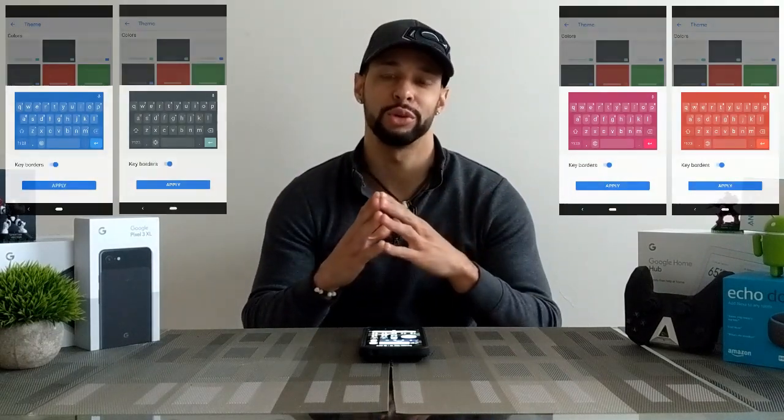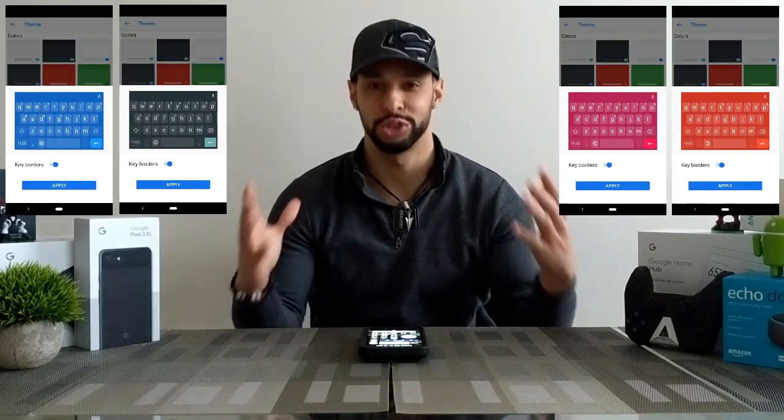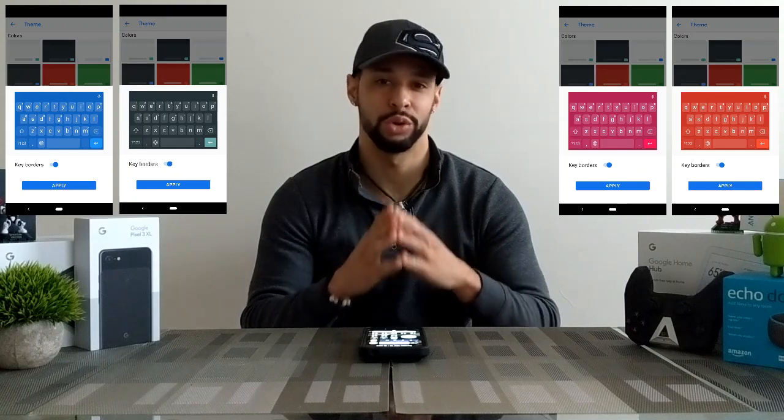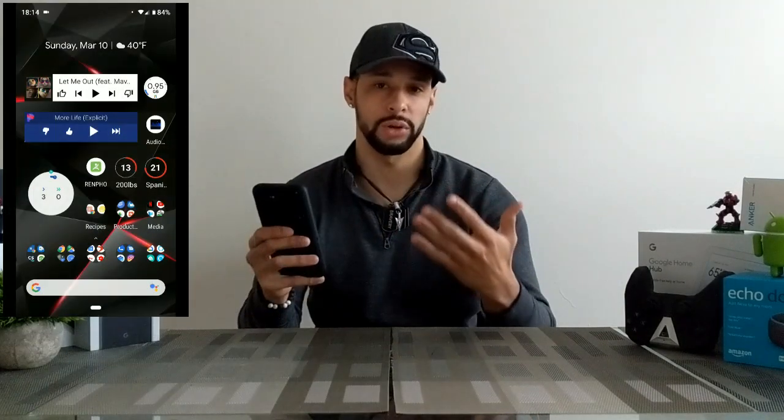What is going on everyone, Leon checking in, and today we're at it again with another video. This is how to change the keyboard theme on the Google Gboard, which is Google's keyboard from the Google Play Store. We're doing this on the Google Pixel 3 XL — if you've been following the channel you'd know, but if you're new, that's what we're working with.